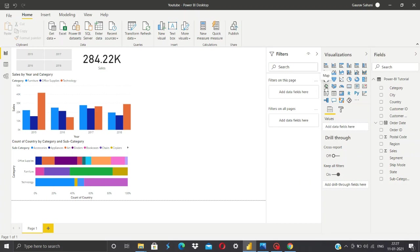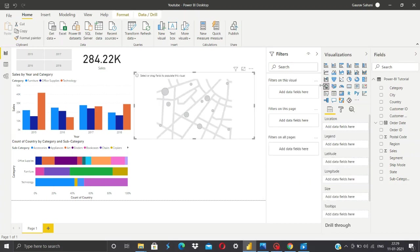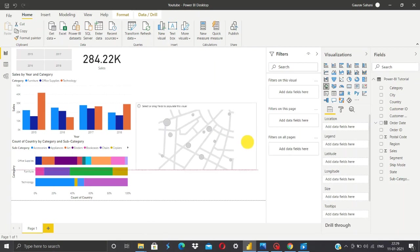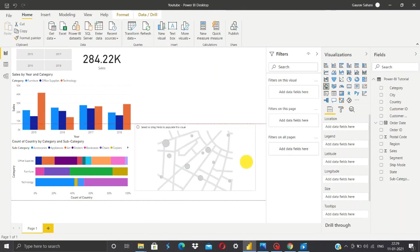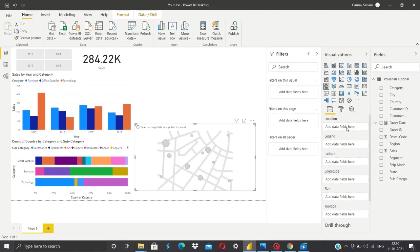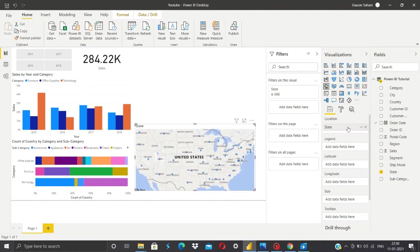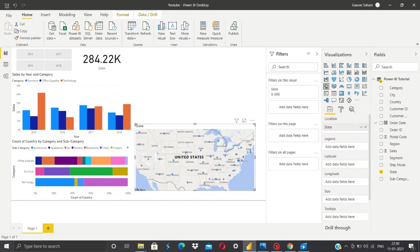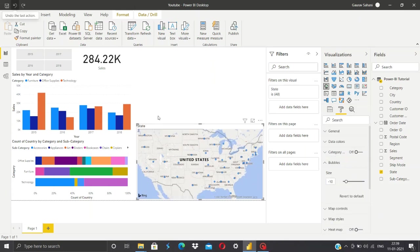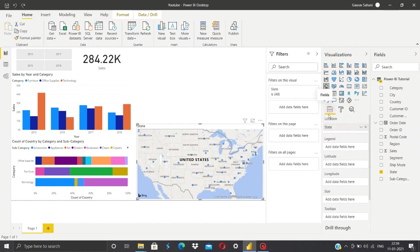In this video we'll be focusing on the map feature. For using this map feature, we'll click on the map and as usual it will pop up a blank visualization. In the location section we'll input our state data. Whatever state will be there, Power BI will capture these states and represent all the data in form of points. Now we want to see what was the amount of sales which state had.